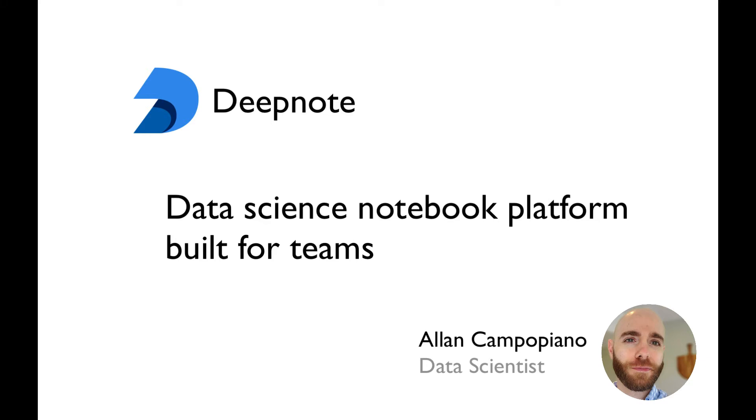DeepNote is a data science notebook platform built for teams. Let's look at three ways DeepNote makes working on a data science team easier.